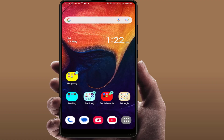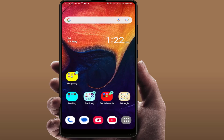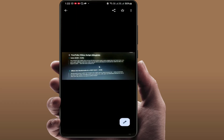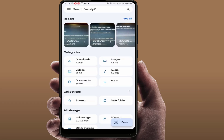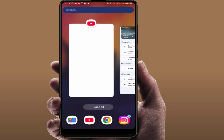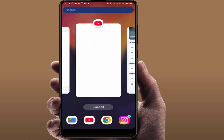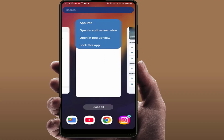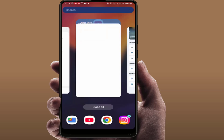For example, I want to launch the YouTube app and another app is my Google File Manager. So just open the first app — for example, YouTube — and go to the recent menu. Tap and hold on your app, and here you can get the option 'Open in split screen view.'